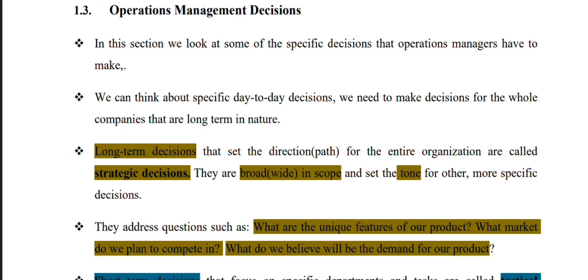The role of operation management is to add value and efficiency in manufacturing and service organizations.